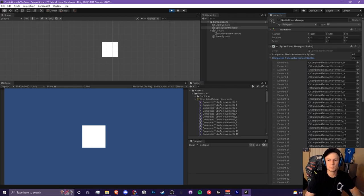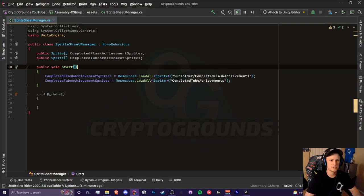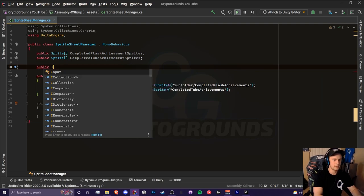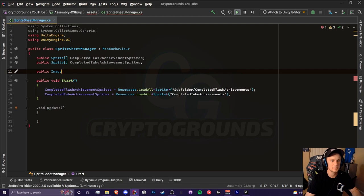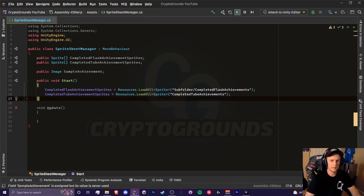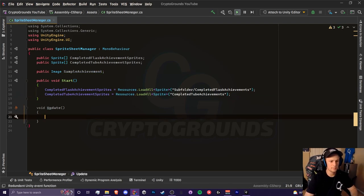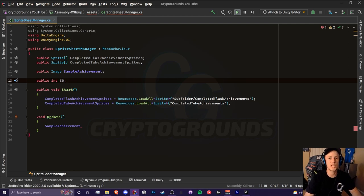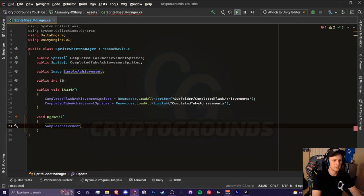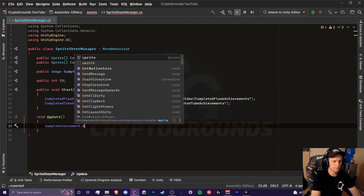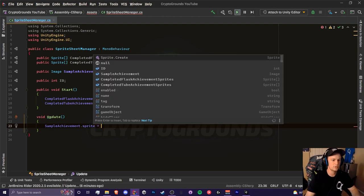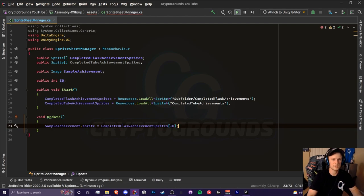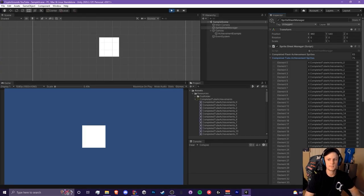Now let's grab a random sprite and try to assign it to the image. In our script we're going to create an image object — make sure it's within the UnityEngine.UI namespace — and call it sample achievement. I'll put this in the update method and create an int variable called id. We're going to set the sprite of our image equal to completed flask achievement sprites at index id. By default it will show the first icon since id will be zero, but we'll adjust that in the inspector.